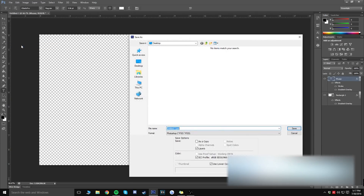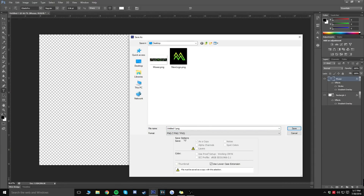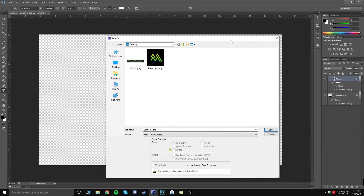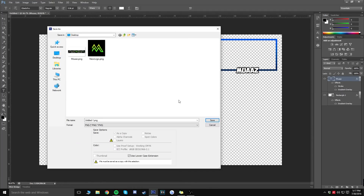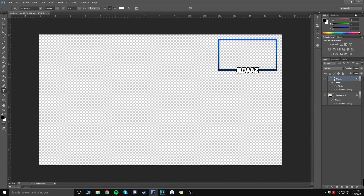Now go to File > Save As. The key thing here is to make sure the format is PNG — not JPEG or PSD. PNG ensures the background stays transparent so nothing gets covered up except your webcam area. Name the file whatever you want and click Save, then OK.